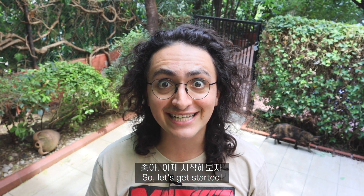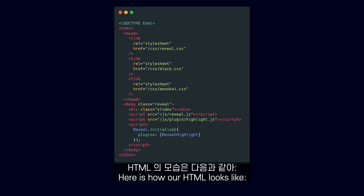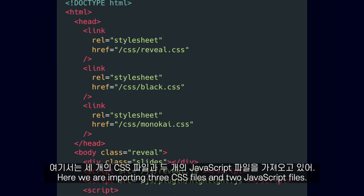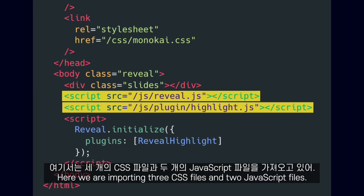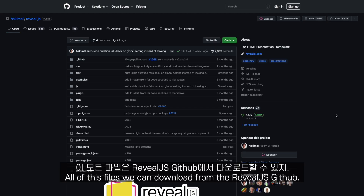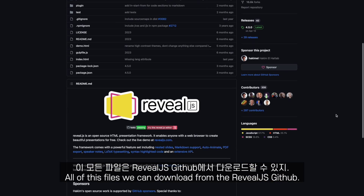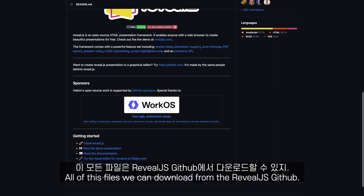So let's get started. Here is how our HTML looks like. Here we are importing three CSS files and two JavaScript files. All of these files we can download from the Reveal.js GitHub.